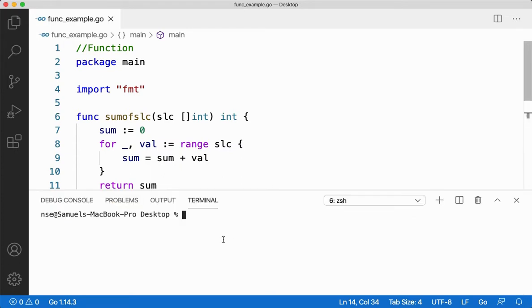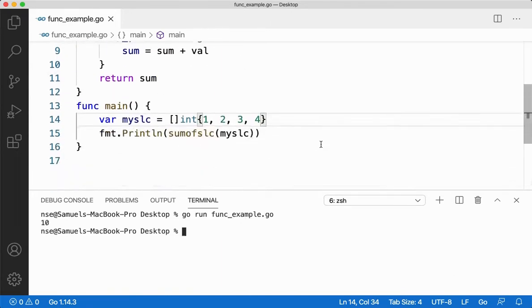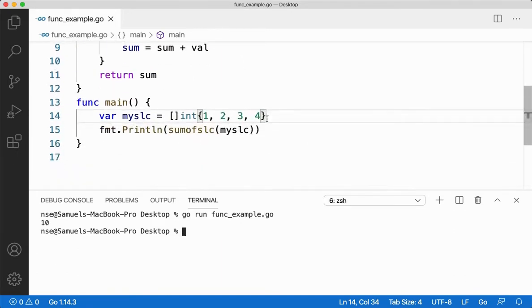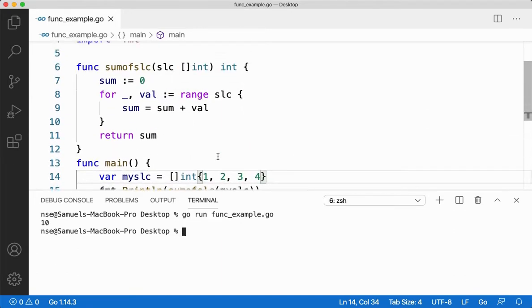I'll say go run function example. My values are one, two, three and four, everything is getting added and then I'm getting 10.